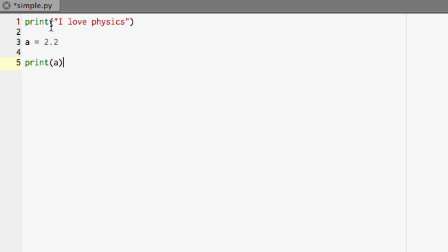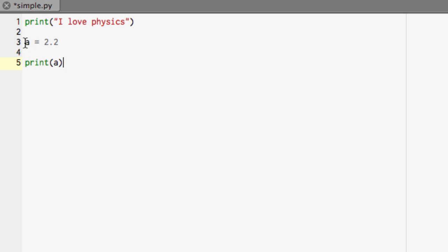Now notice up here when I was printing, I put it inside quotes. That's because I didn't want Python to think that "I" was a variable, "love" was a variable, and "physics" was a variable. I just wanted it to print those characters out. Here there are no quotes because a is a variable. So instead of printing the letter A, it'll work out what a is, the variable, and print that.